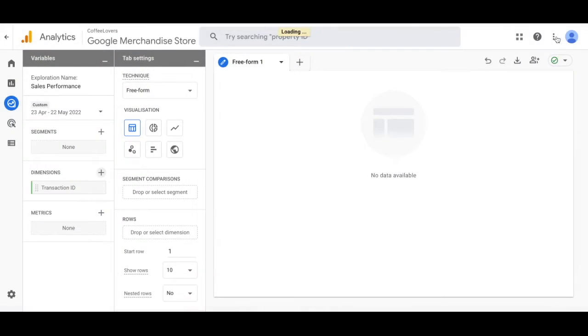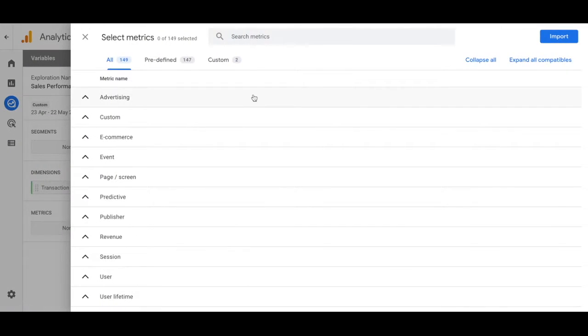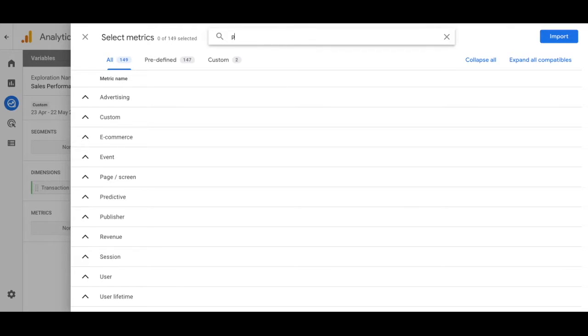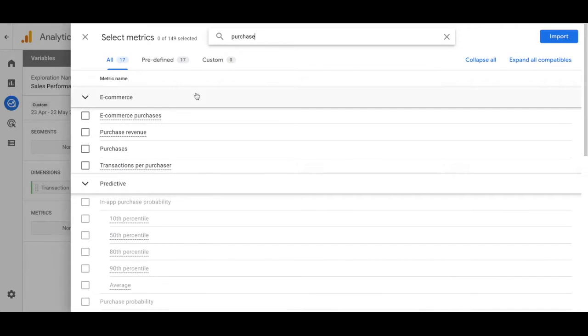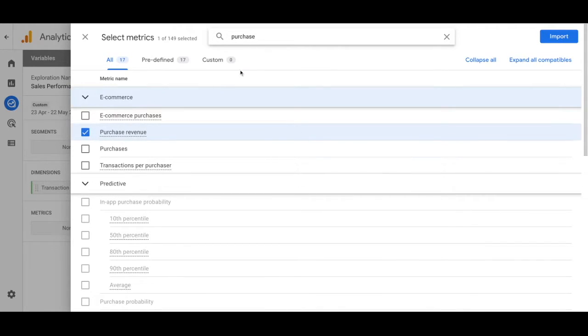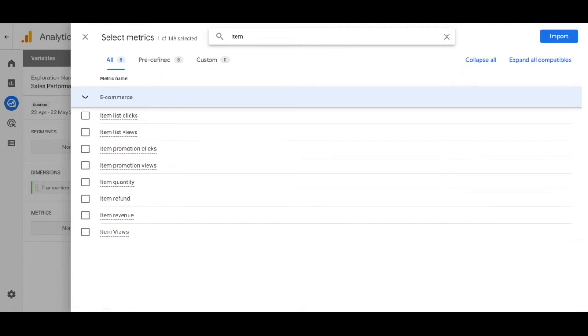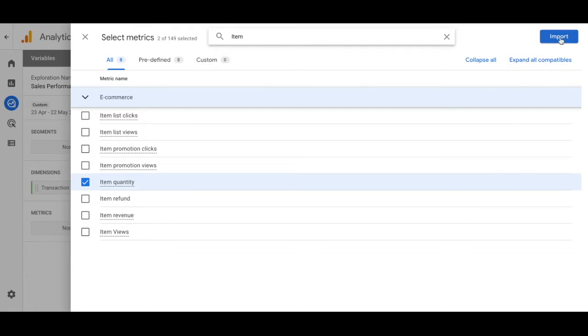Once you've imported that go to metrics and click the plus sign. To make this easy we're going to type it in. Type in purchase and once you type that in that's going to populate and select the purchase revenue. Then go back to the search bar and type in item and select item quantity. Now import both of those metrics.